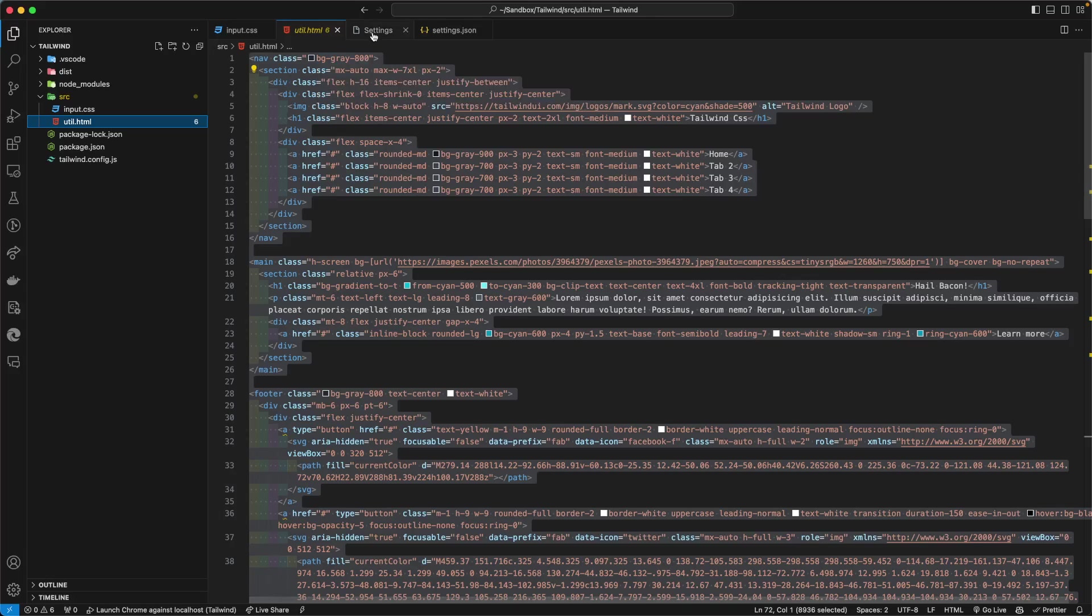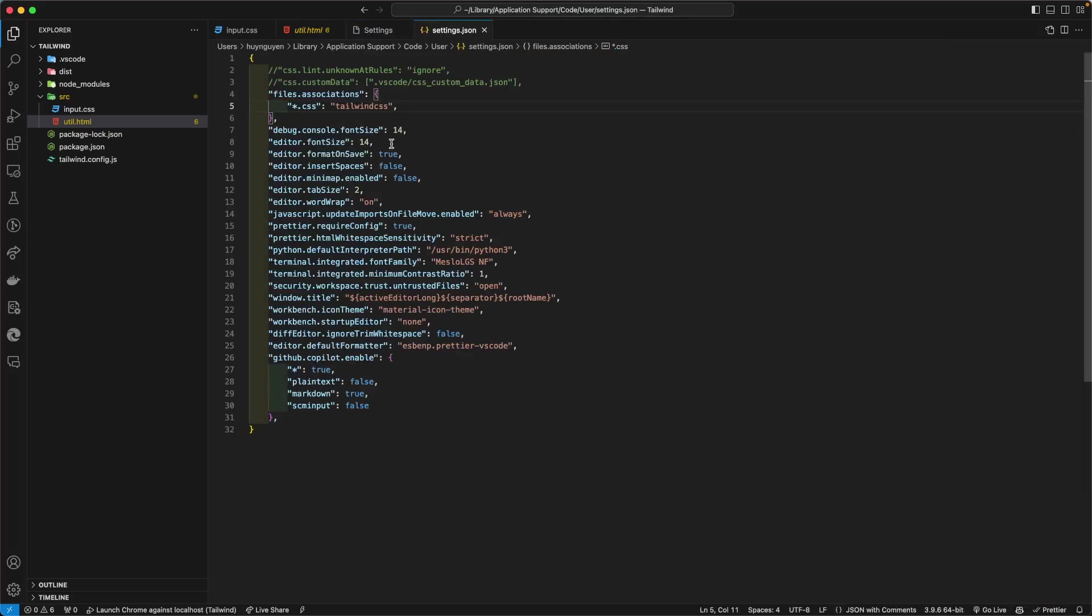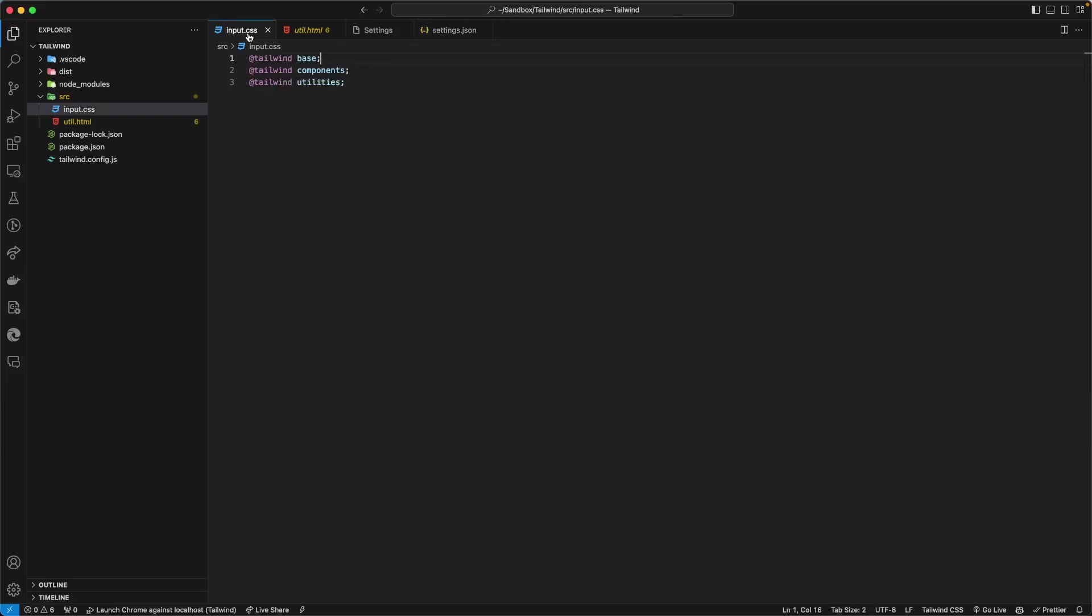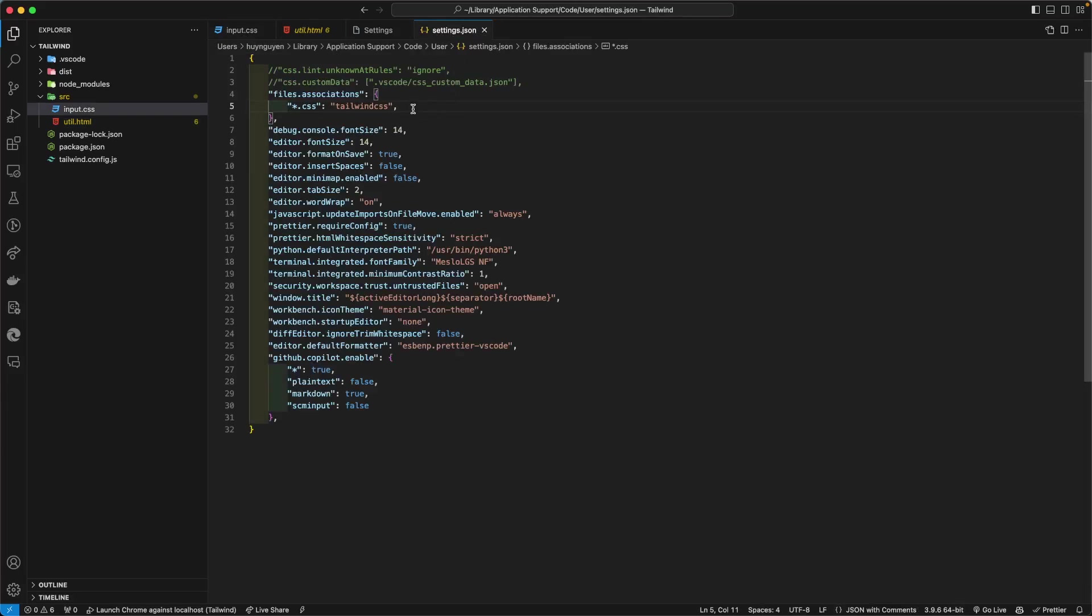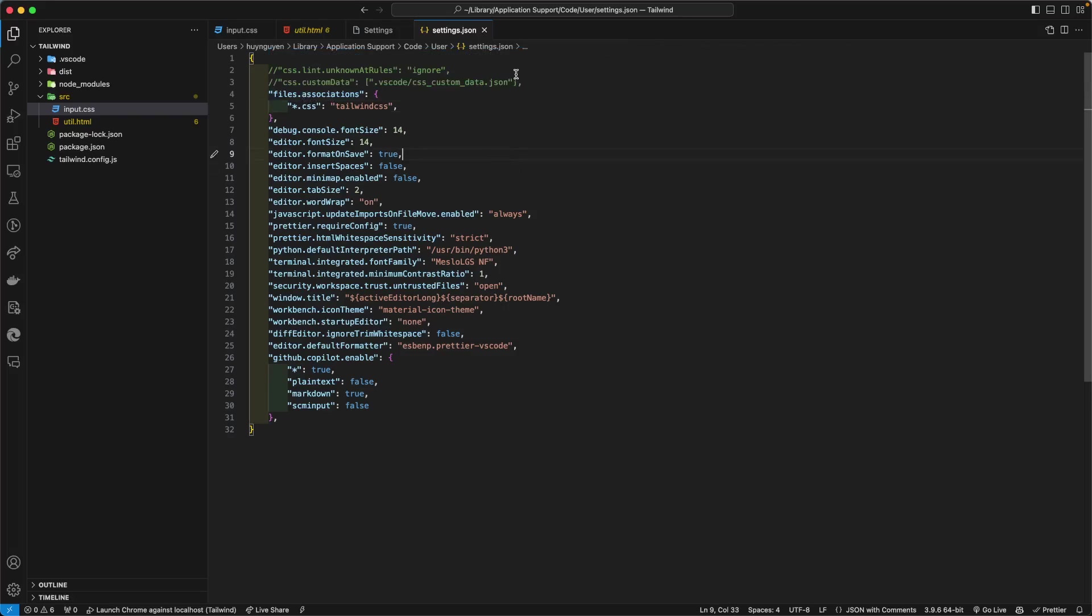All right, so that's how you can eliminate that annoying warning. If you don't want to install any more extensions for VS Code, then you can go with this option here on line three. But this is certainly an easy option. It gives you some added benefits.